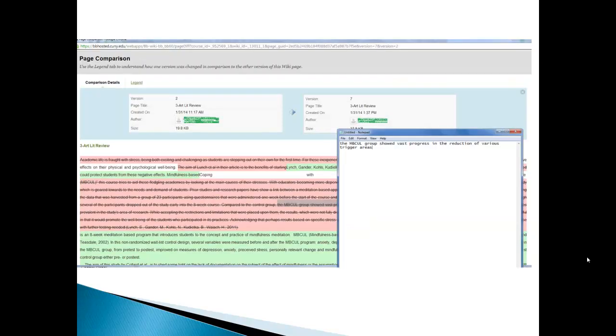So another important thing about the comparisons is that let's say somebody took out some text that you thought should have stayed in. What you can do is you can very easily find that text and cut and paste it into the current version. And so here's how you go about doing it because there's a trick to it.